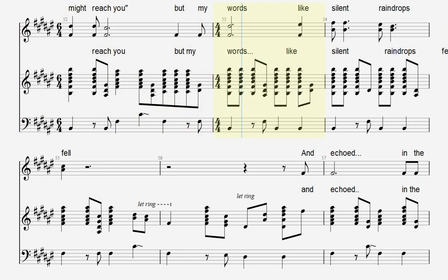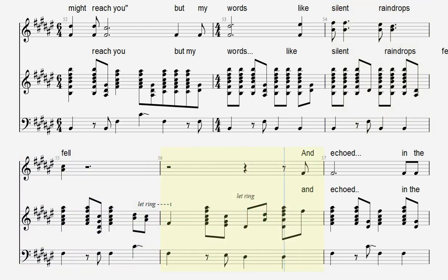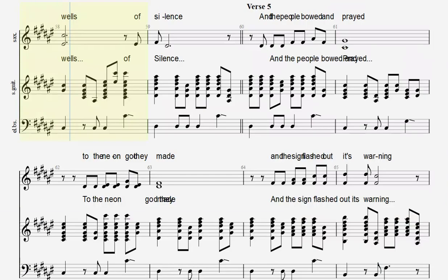But my words, like silent raindrops fell, and echoed in the wells of silence.